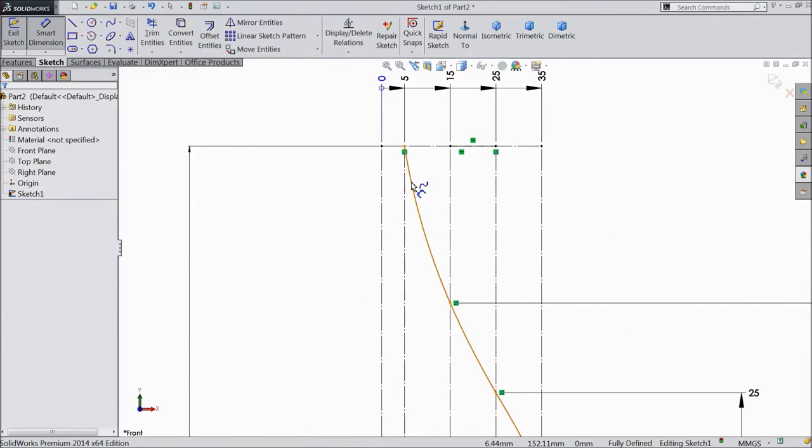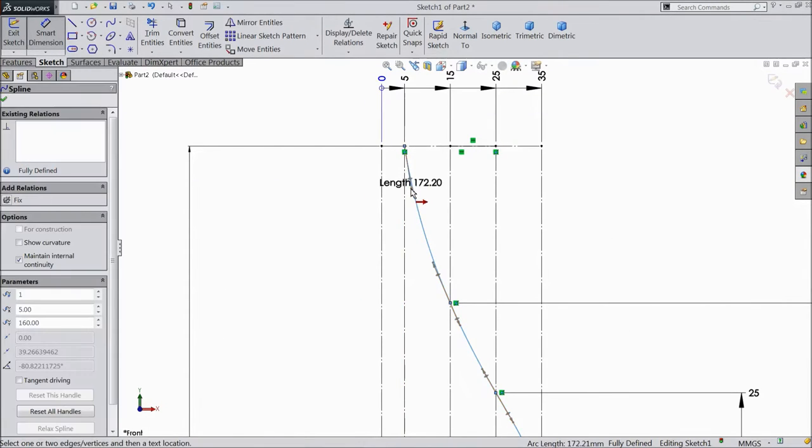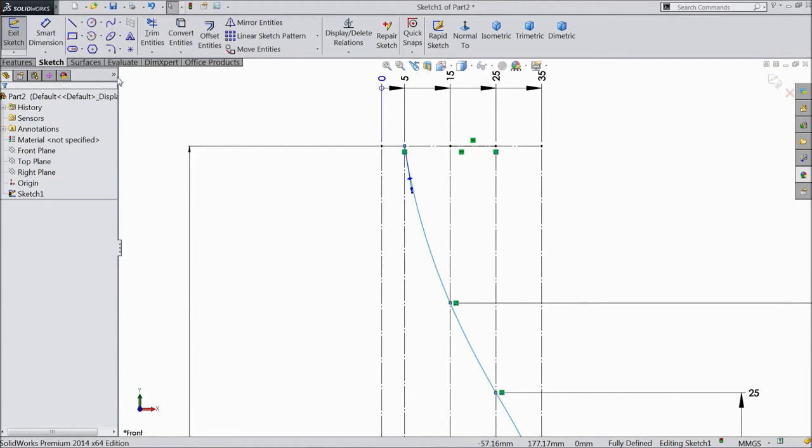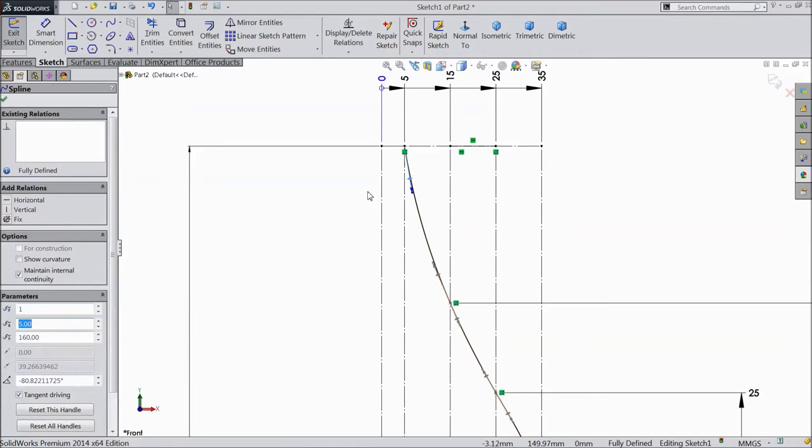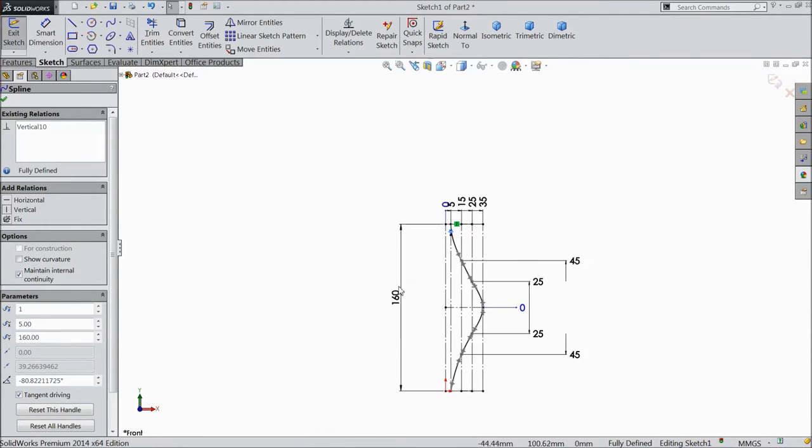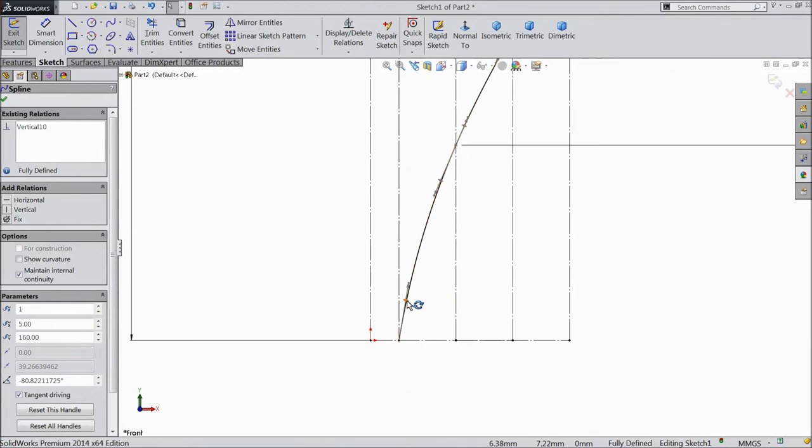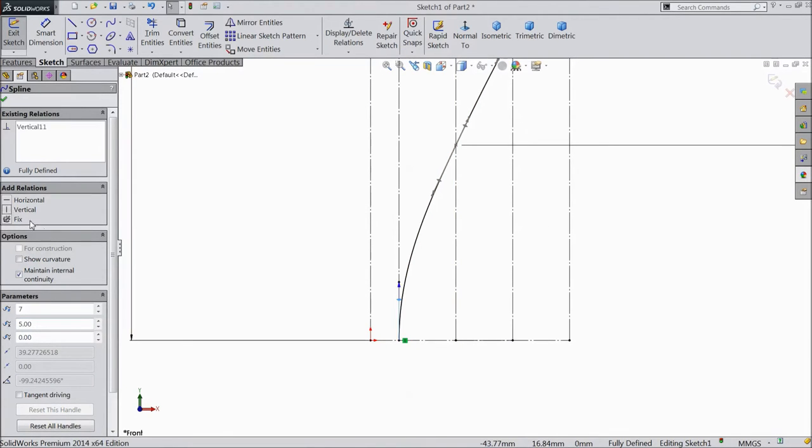Now select this spline. Click this. Sorry, unselect the dimension. Select this, click vertical. Now the same as bottom. Select this, click vertical.